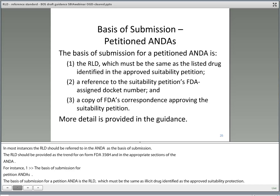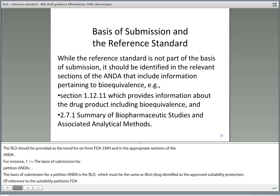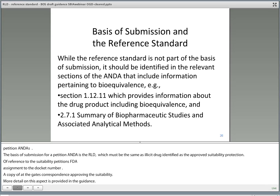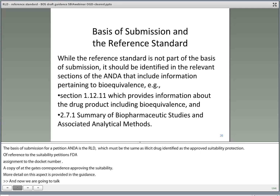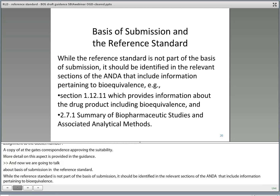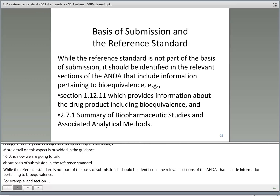More detail on this aspect is provided in the guidance. And now we're going to talk about basis of submission and the reference standard. While the reference standard is not part of the basis of submission, it should be identified in the relevant sections of the ANDA that include information pertaining to bioequivalence. For example, in section 1.12.11, which provides information about the drug product including bioequivalence, and section 2.7.1, the summary of biopharmaceutical studies and associated analytical methods.